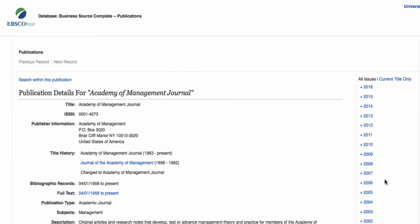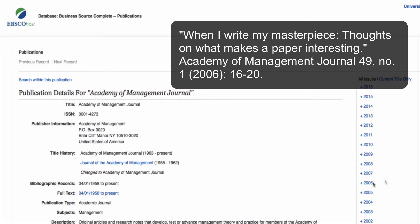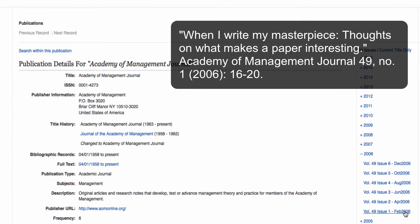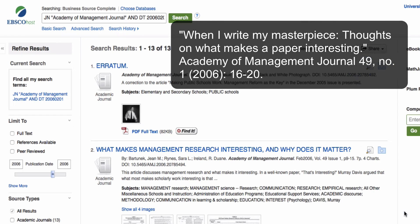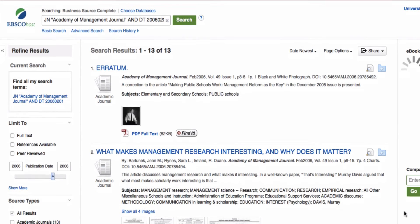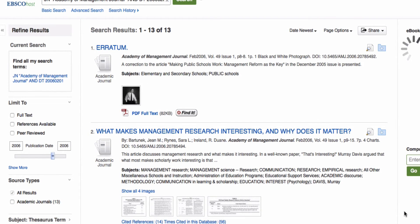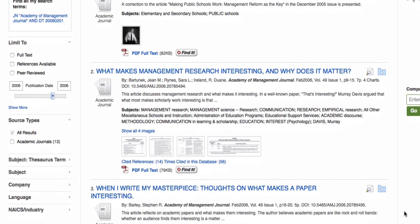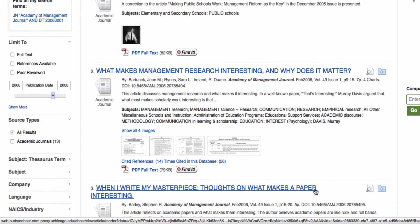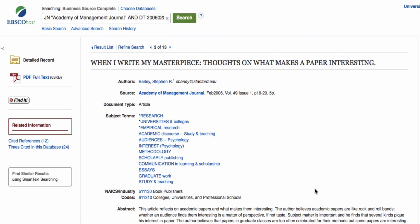To find the full text, I will choose a database that meets my qualifications. This will bring me to the database's holdings for the journal. Remembering my citation information, I can select the date of publication from the displayed issue list, and then select the correct issue. The database will list all articles published in that particular issue of the Academy of Management Journal. To access the full text, I select the article of my journal and click the full text option on the page.